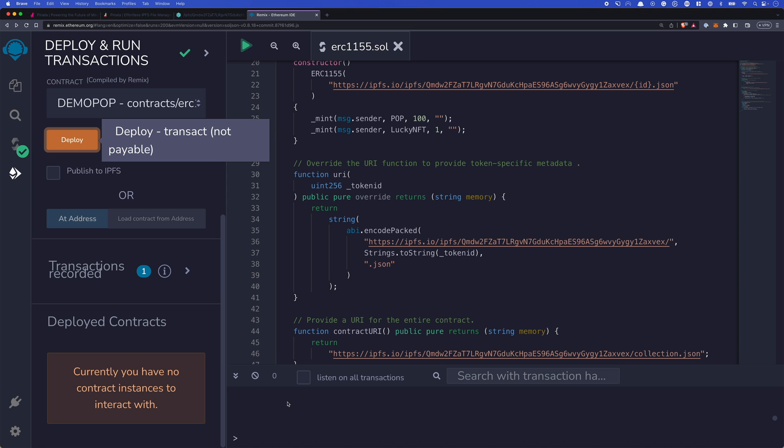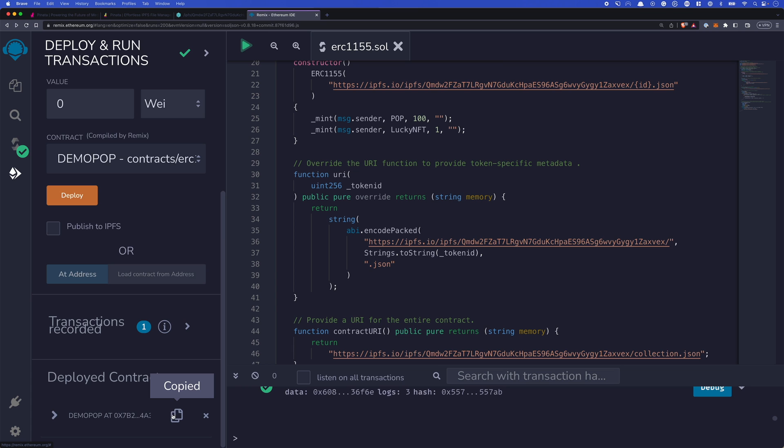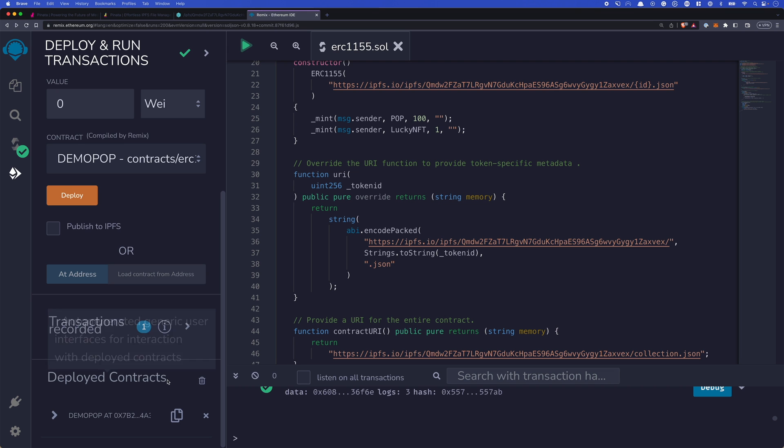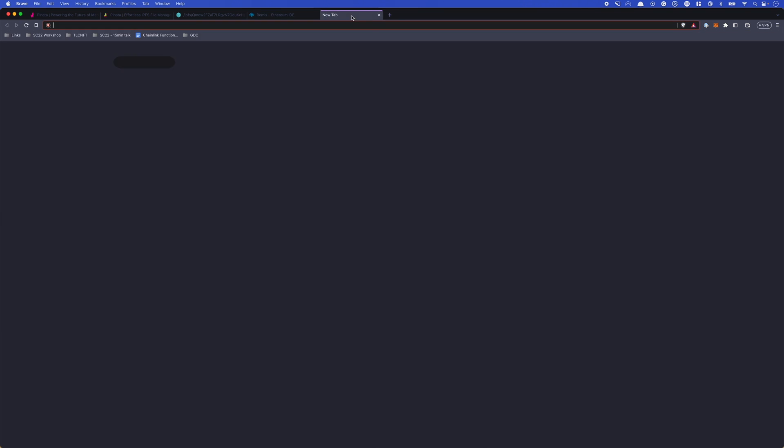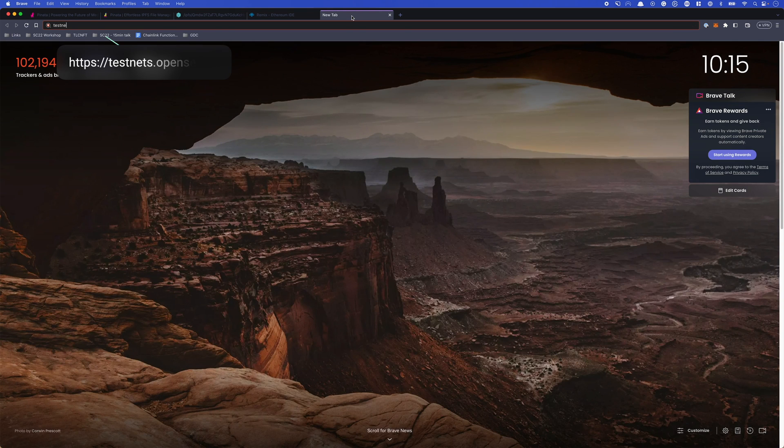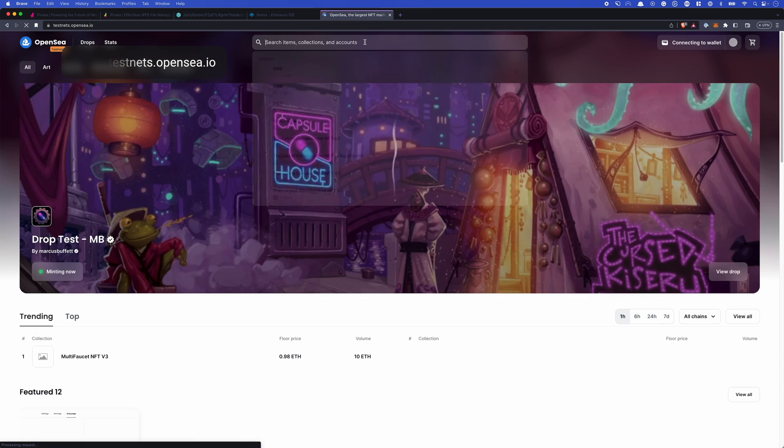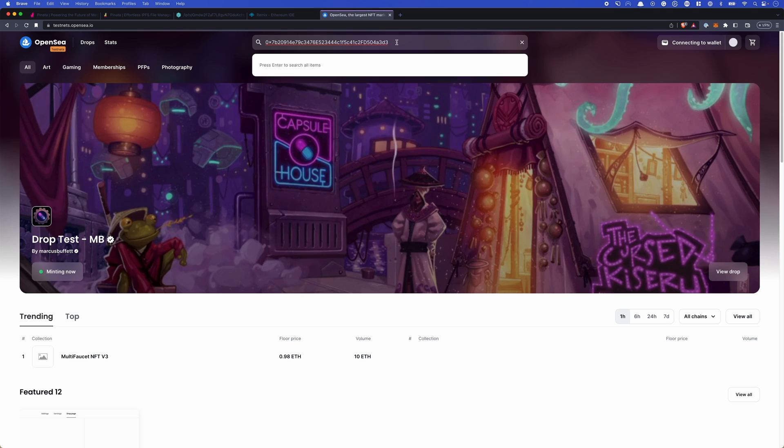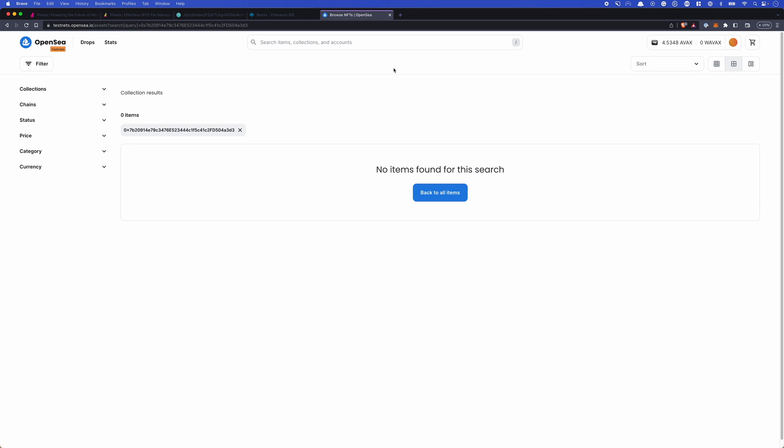And we should see our transaction being confirmed here at the bottom. Fantastic. And at this point, we've actually deployed our contract. And we've created those FTs and NFTs. Those fungible tokens, the regular tokens, and the NFT tokens. If we head to testnets.opensea.io, we should be able to see them now if we paste in that contract address. Sometimes it does take a minute. So we'll come back when this is ready.